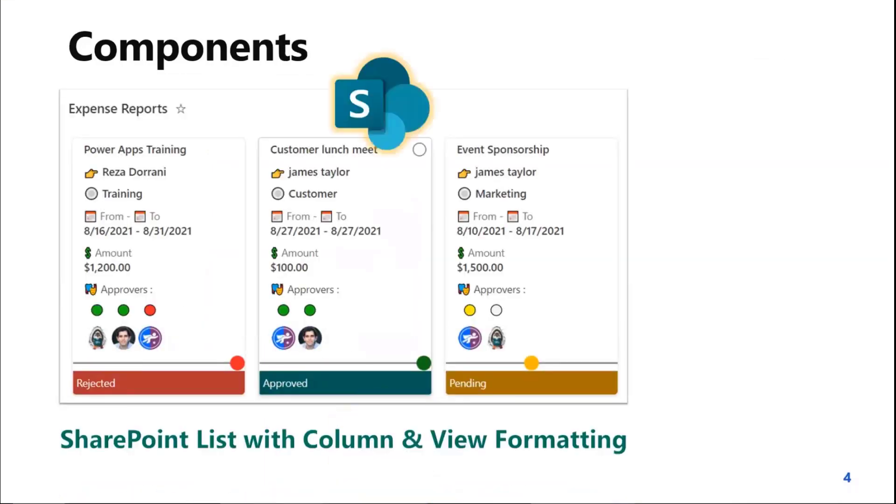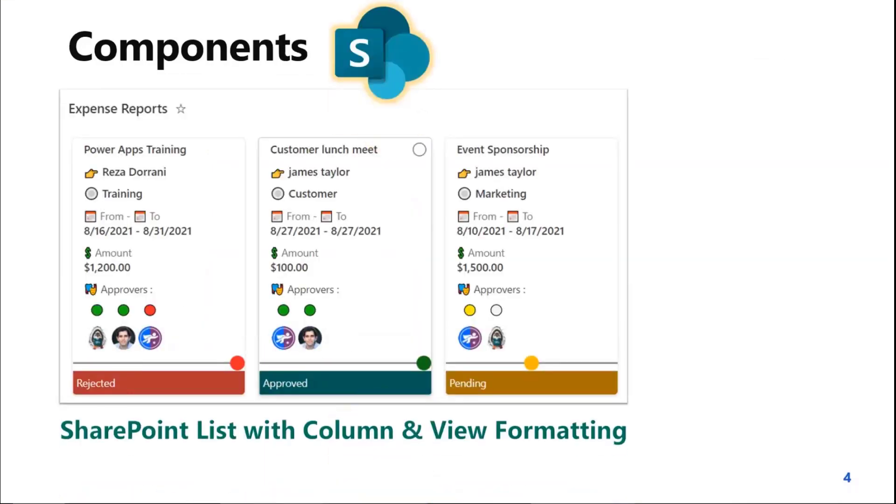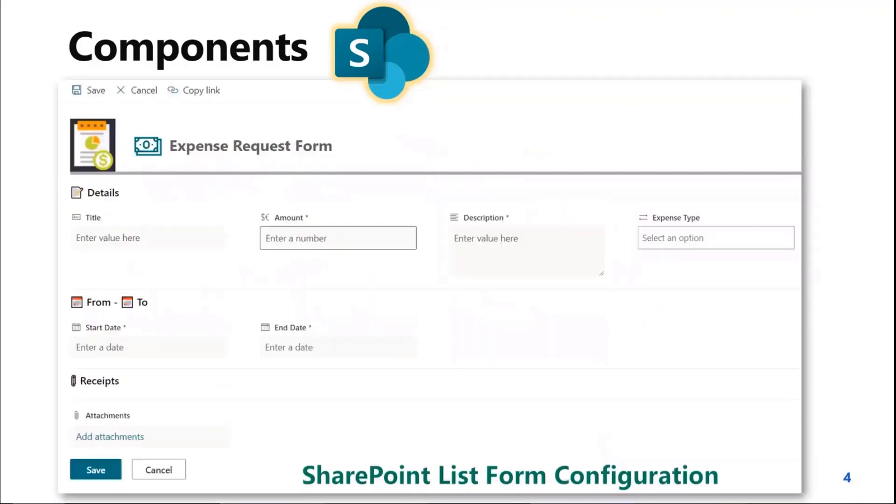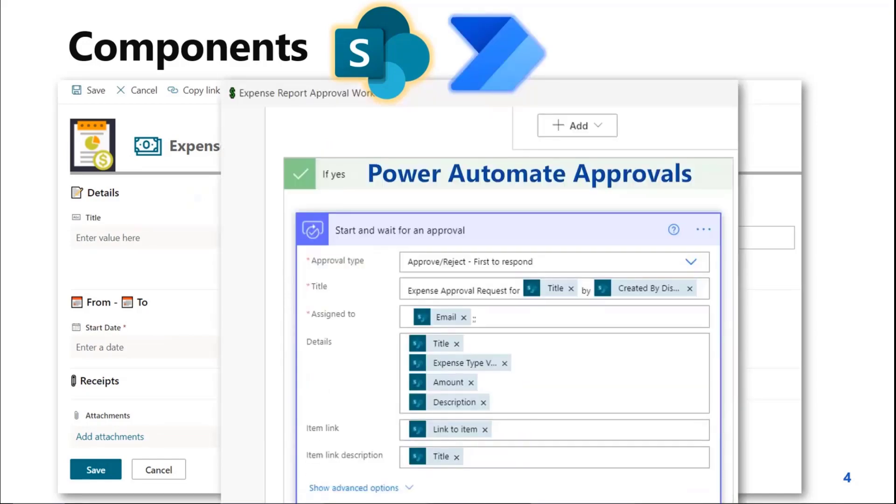The key components of this solution, the first one, of course, is SharePoint. I'm leveraging a standard SharePoint list, and I've applied some column and view formatting to enhance the experience. I've also leveraged a little bit of the SharePoint form configuration features to create an experience around the SharePoint form, wherein we have sections, a header section right here, as we can see. And finally, Power Automate, that is backing up the entire approval process.